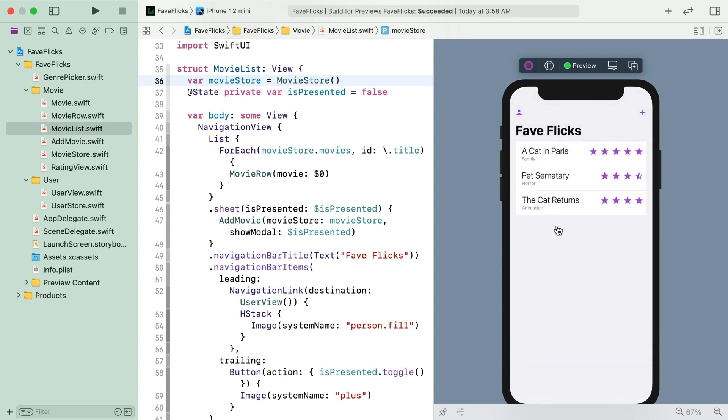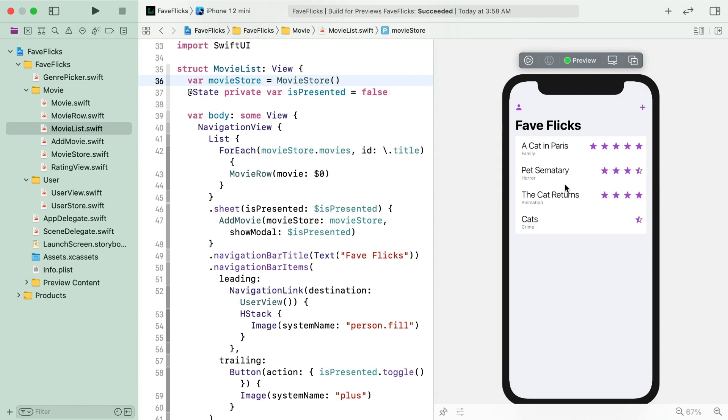It won't appear when you go back. The movie has been added to the store, you'll see it as soon as you start the live preview. SwiftUI just doesn't know it needs to update when movie store changes.